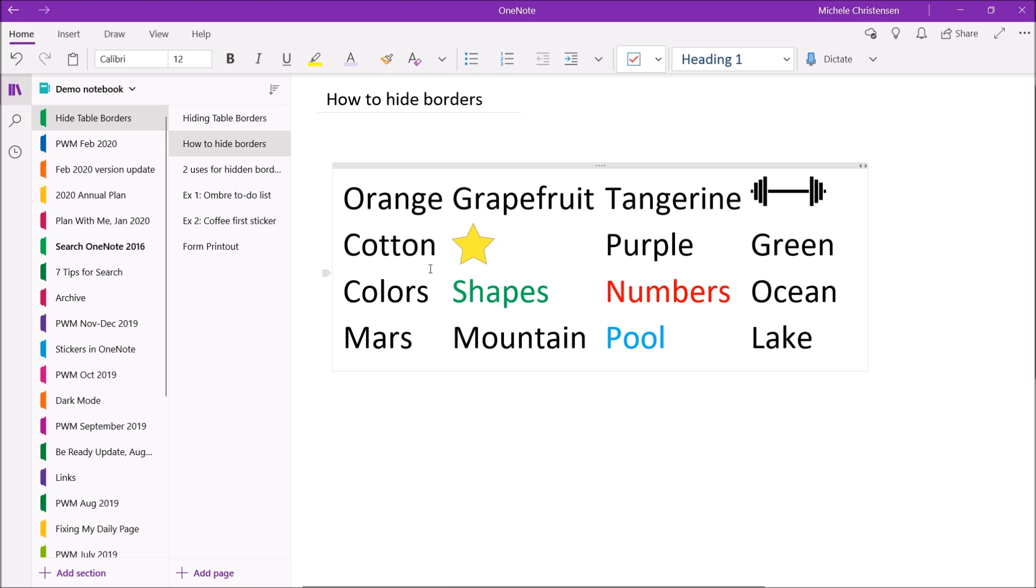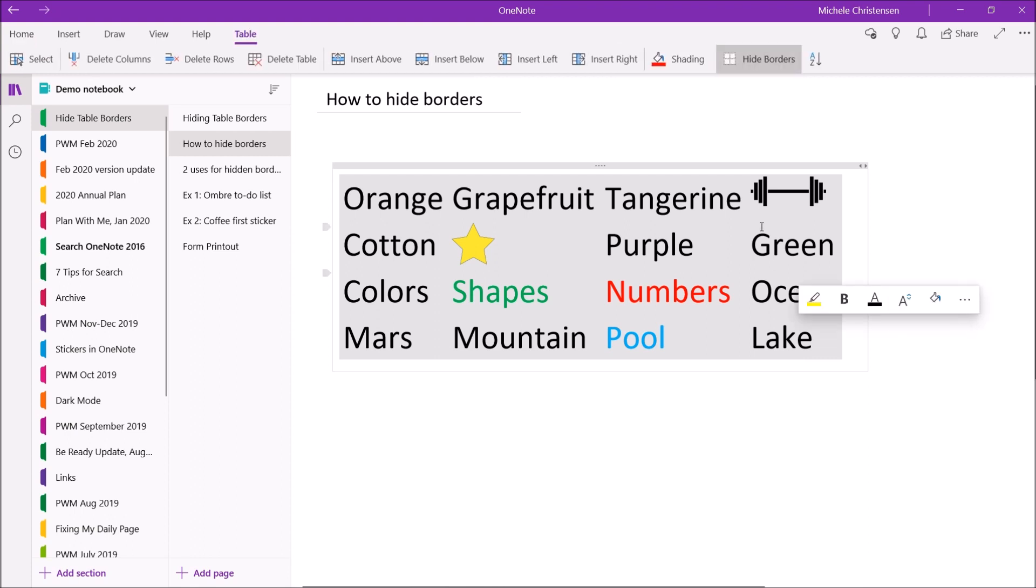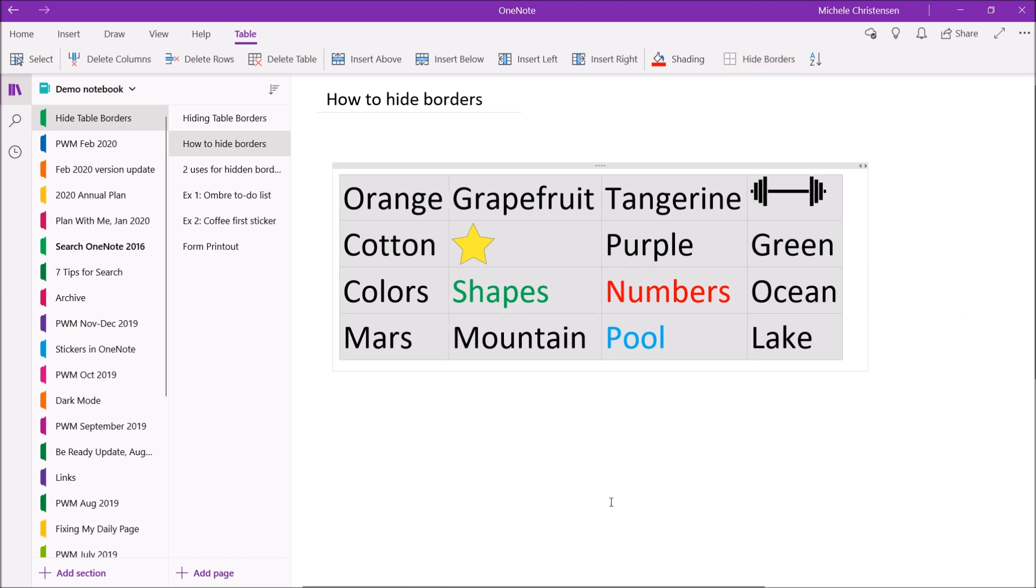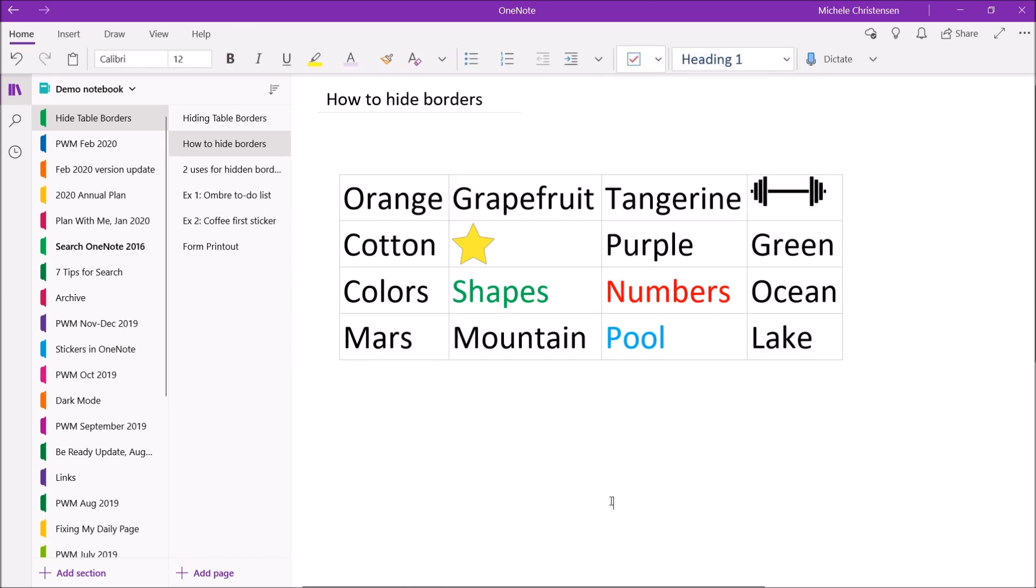To get your borders back you're just going to reverse that process. We're going to highlight the table again and we're going to go back to the table menu and into the same button that says hide borders and click it and the borders have reappeared.